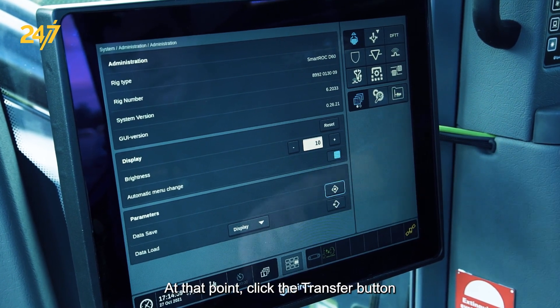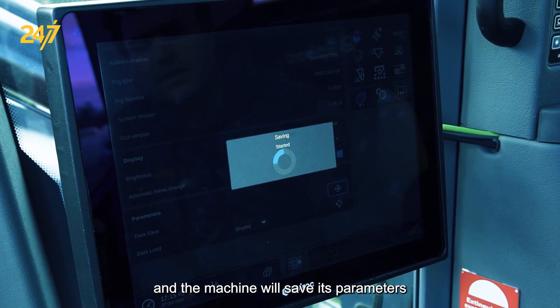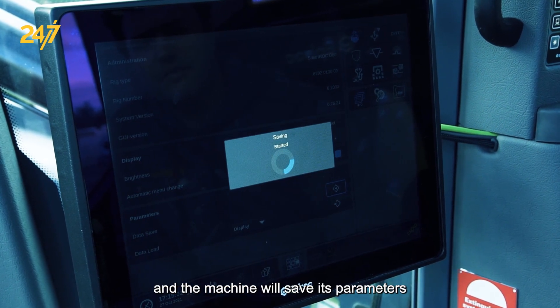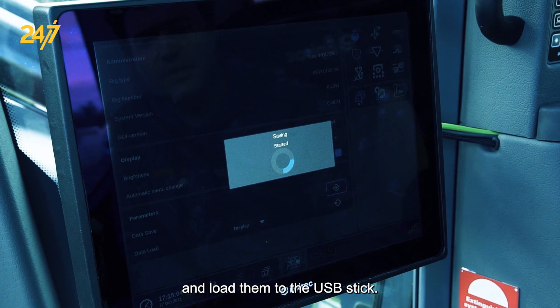At that point, click the transfer button and the machine will save its parameters and load them to the USB stick.